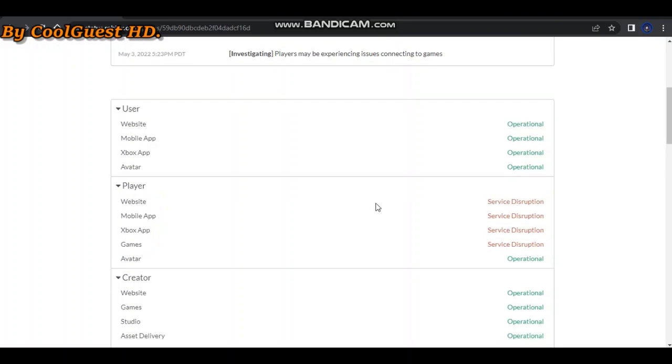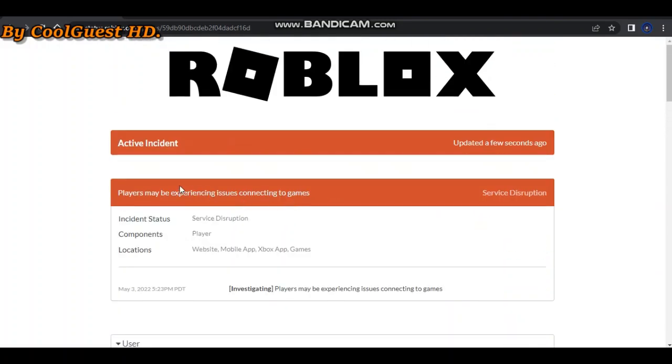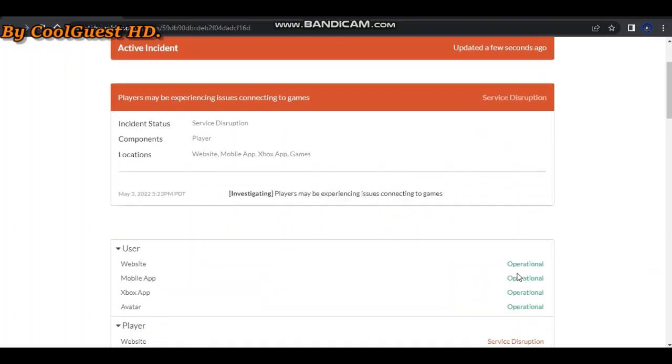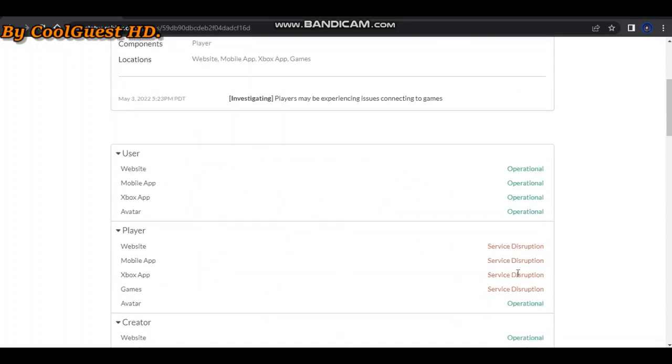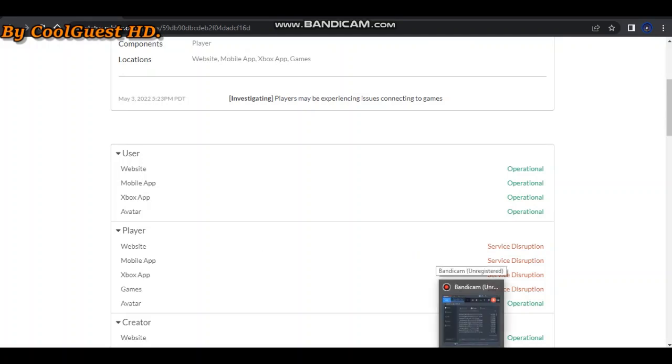On Roblox's status, nothing works. Also, something else - people couldn't chat in games, and sometimes people have bugs with their avatar.